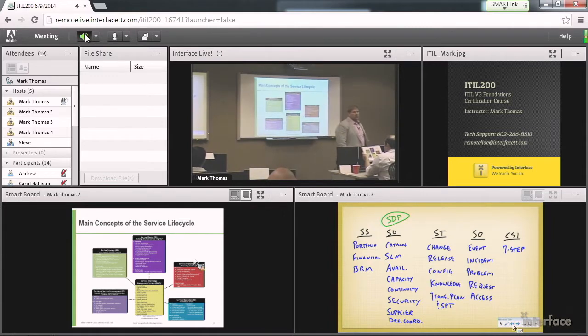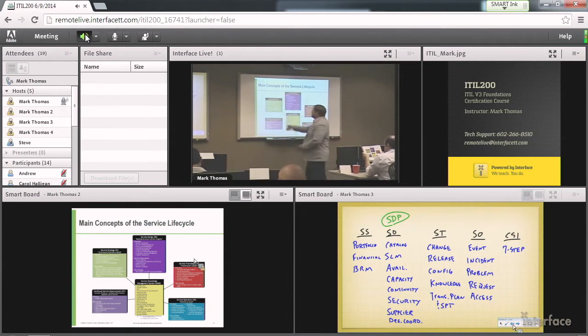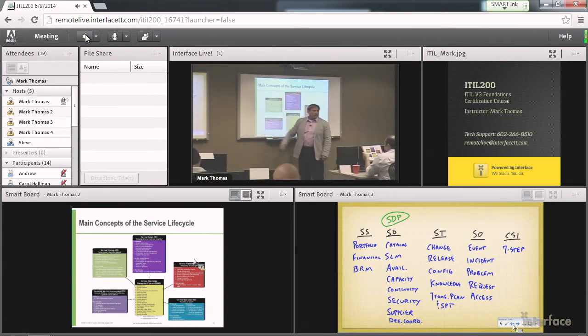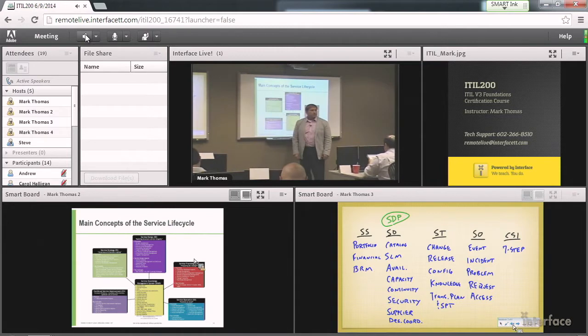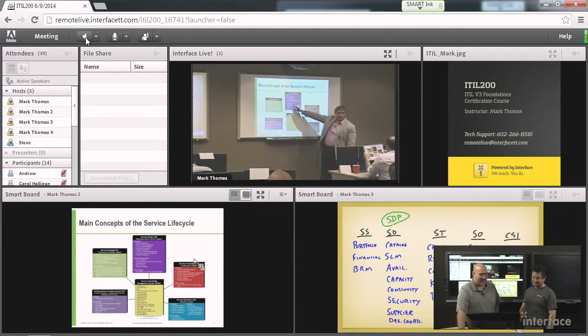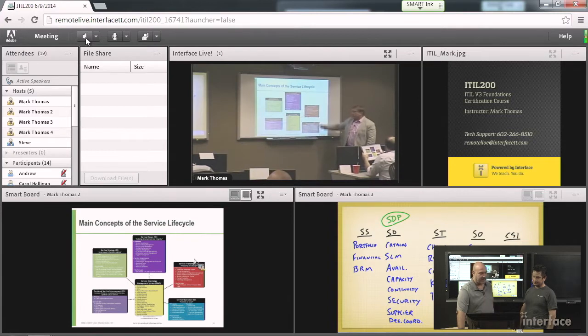So that means there's two of them that we're not going to be responsible for in this class. So let's take a look. The first bullet, Strategy Management for IT Services. So you can see Mark's doing some board work back there, and it's a little hard for us to see up here. So we'll listen in, and when we do, we'll take that screen full screen.